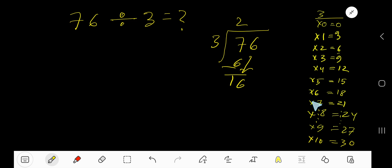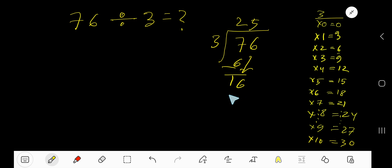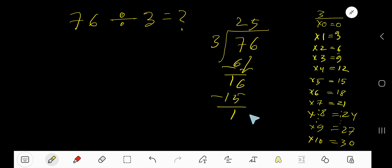16. 3 goes into 16 how many times? 6 times 3 is 18 which is greater, so 5 times. Write 5. 5 times 3 is 15. Subtract 1.